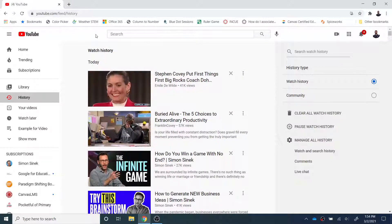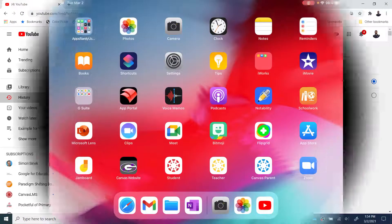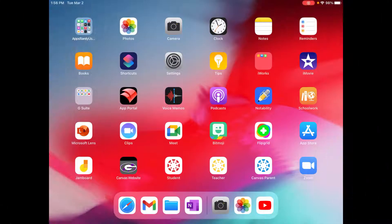For those in grades kindergarten through second grade, let's see how to do the same operation on the iPad. If your student is using an iPad, it's also very easy to check where they have been in YouTube.